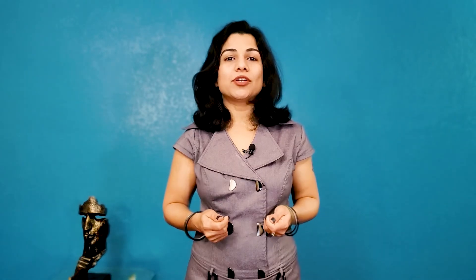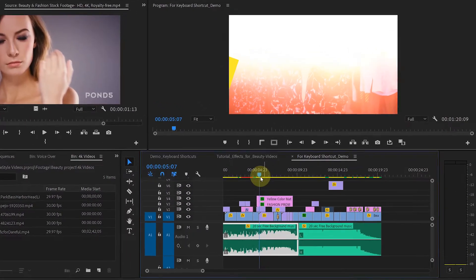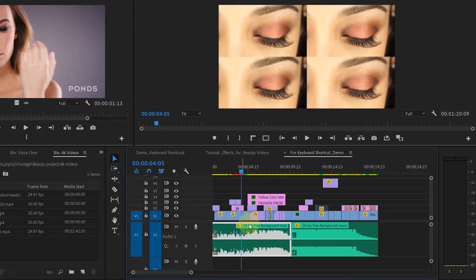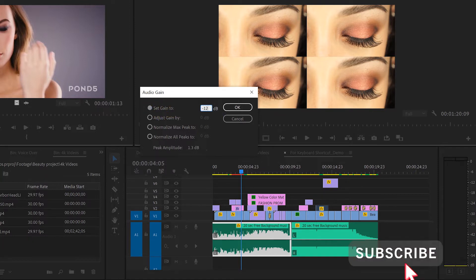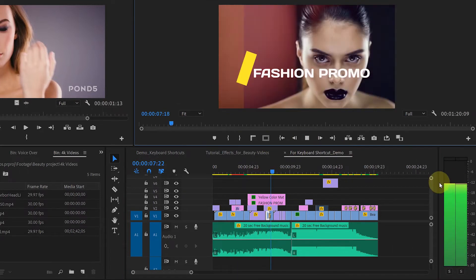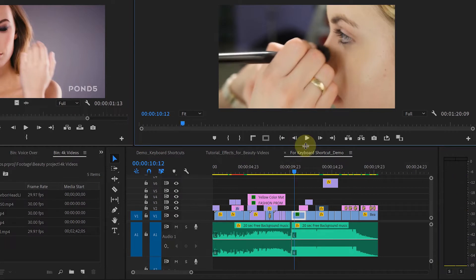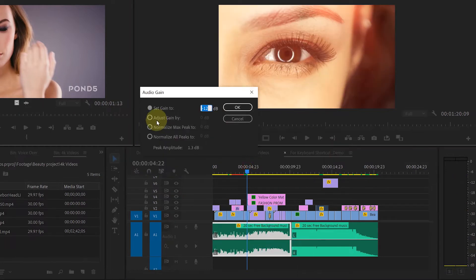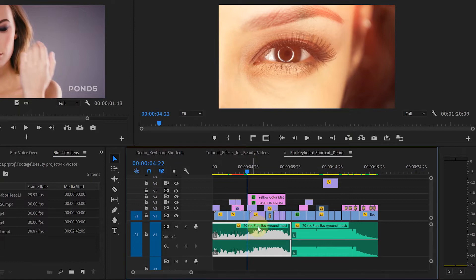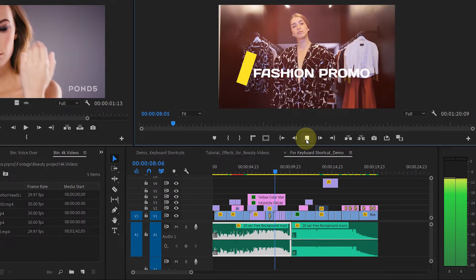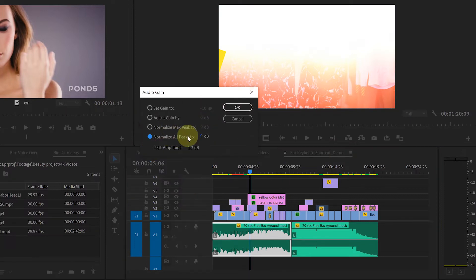Number 3 is Audio Gain. The default keyboard shortcut is G. Whenever you want to increase or lower the audio levels, just select the audio clip and hit G on the keyboard. This window will open. You can set audio gain to any particular dB — for example, if you set it to negative 12 dB, the maximum audio level in the audio meter is set to negative 12 dB and it won't cross that limit. You can also adjust audio gain by adding or removing decibels. You can also select Normalize All Peaks. I generally set it to negative 6 so that audio won't be peaking.